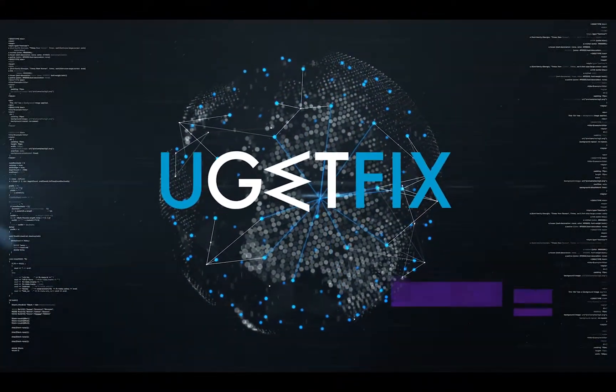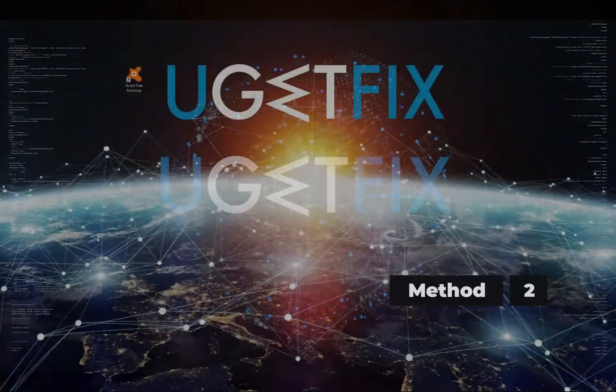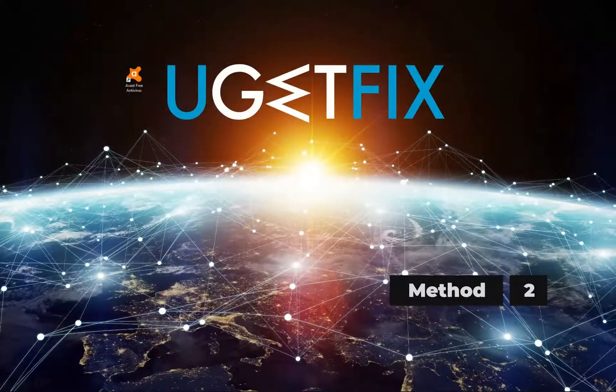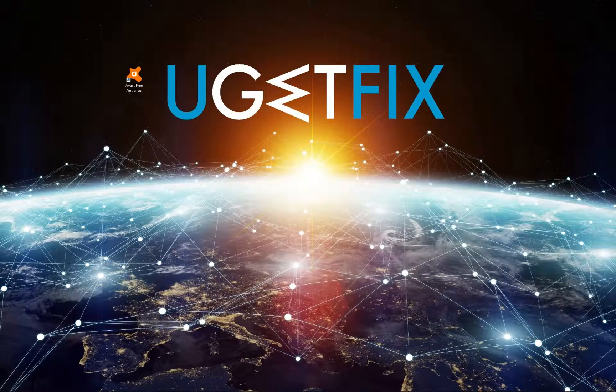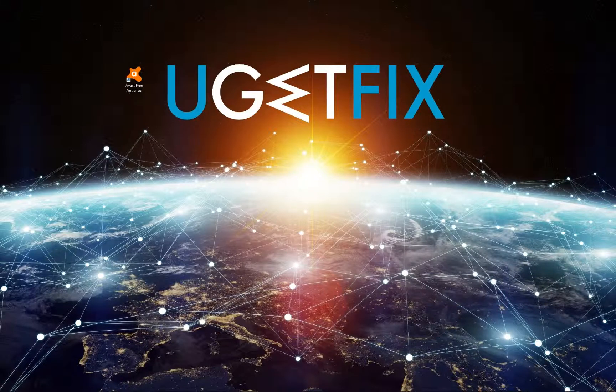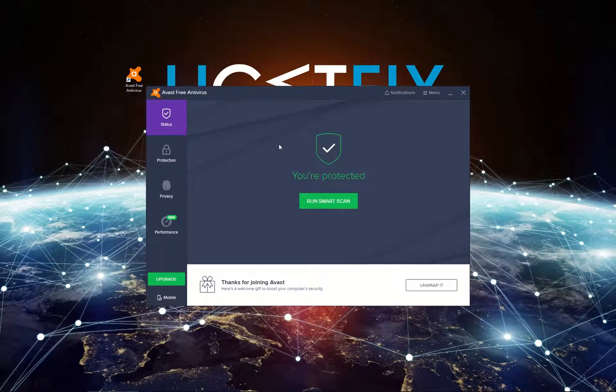Let's disable and remove third-party antivirus. Your antivirus program might have a self-defense module which prevents killing its processes. In our case it is Avast antivirus. So go on and open it.